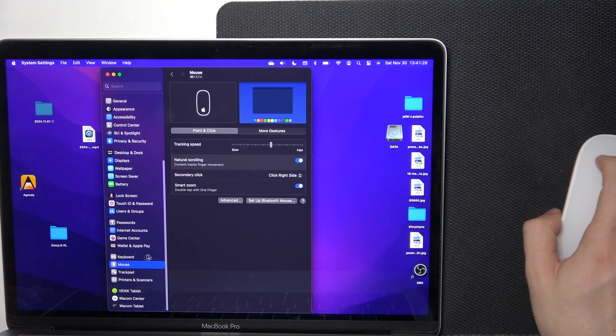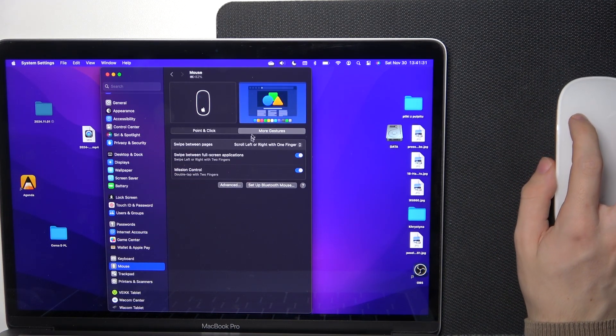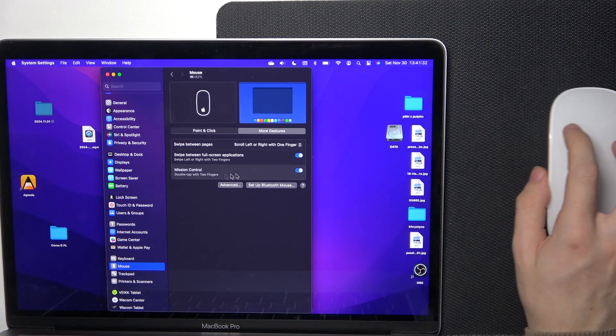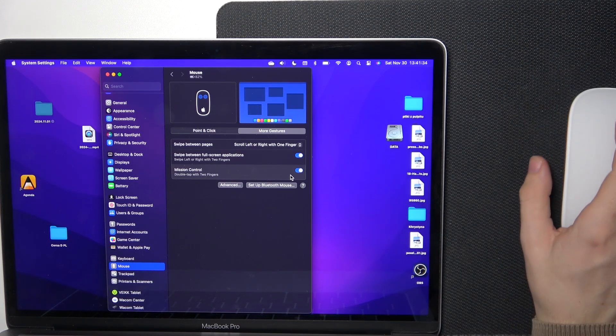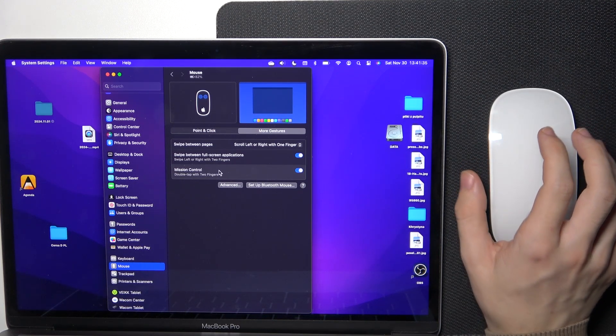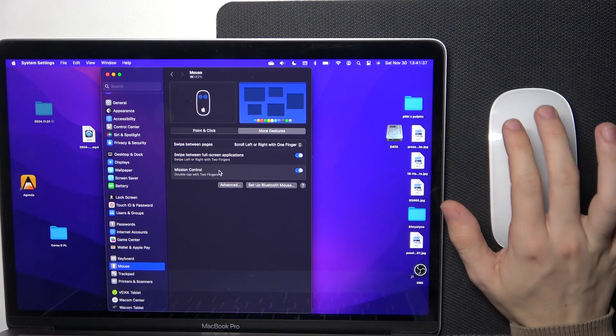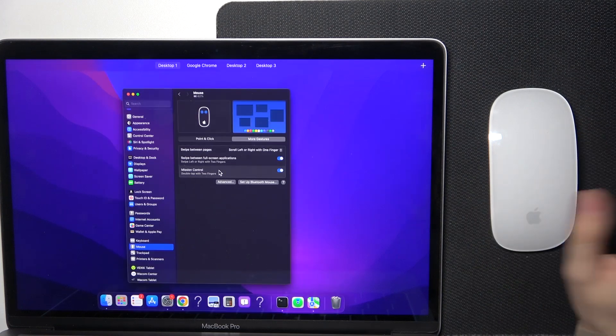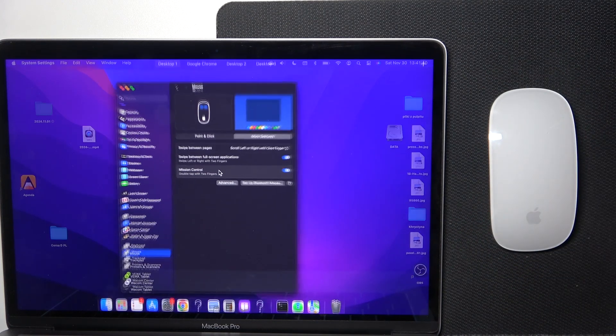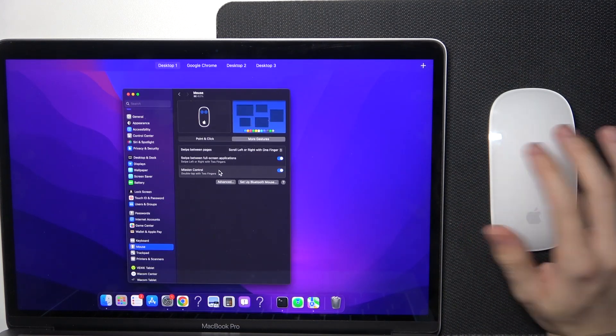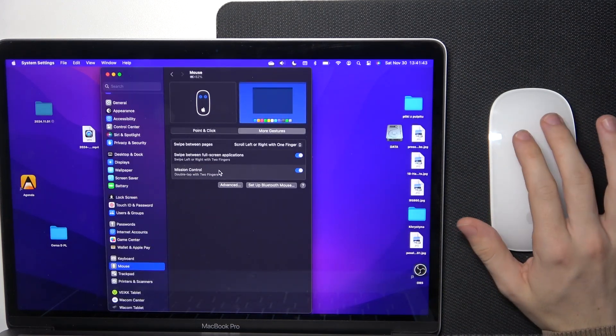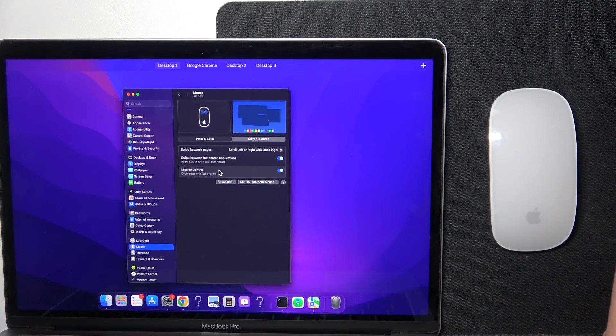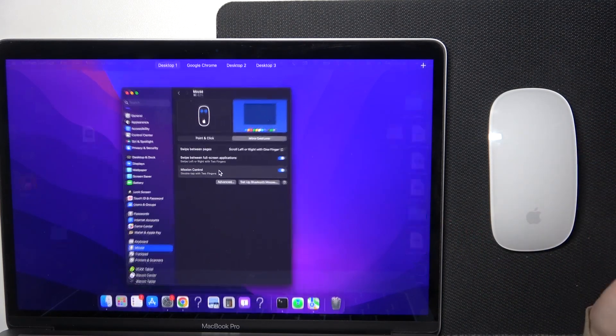Go to More Gestures and make sure that Mission Control is enabled. From now on, whenever you double tap with two fingers on your mouse, you open Mission Control. You have to tap, not click, so just do it lightly and it works.